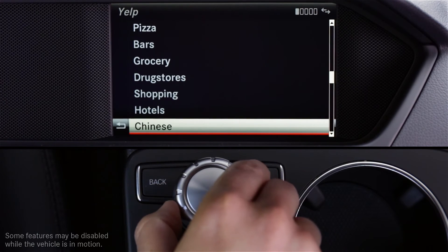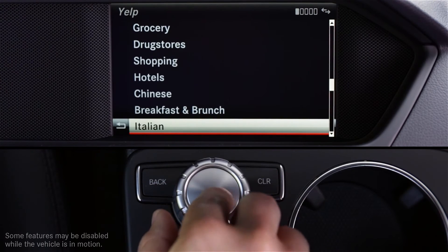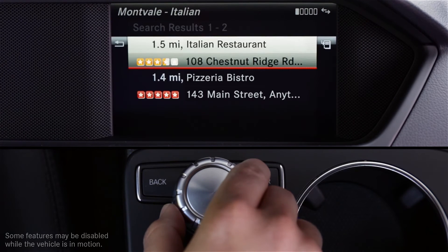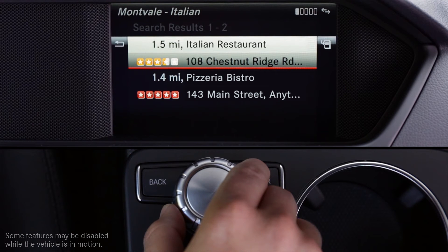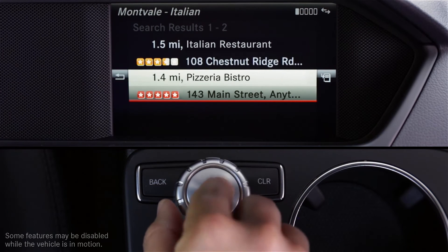Scroll down to select a category. When the list of search results appears, you'll see the business name, how far away they are, and their star rating based on customer reviews. Rotate the controller and select an item.